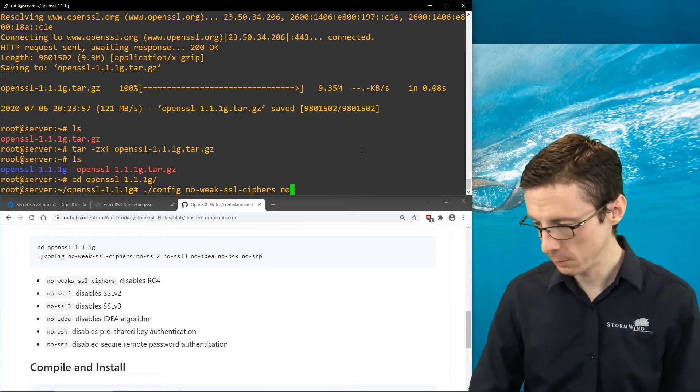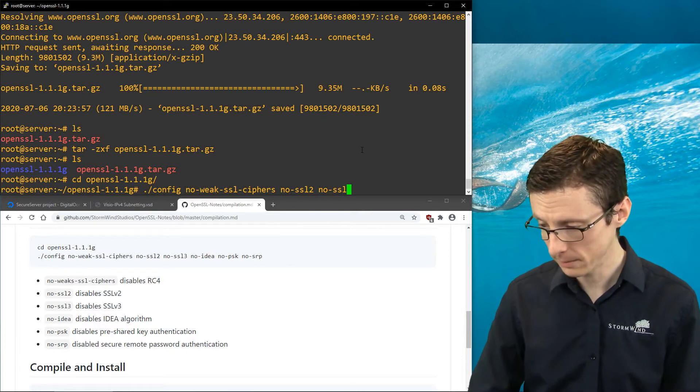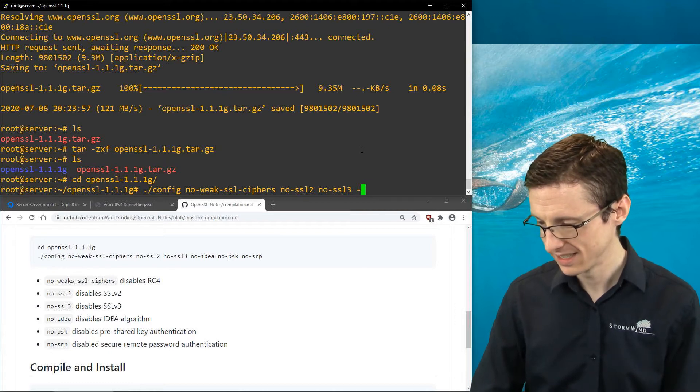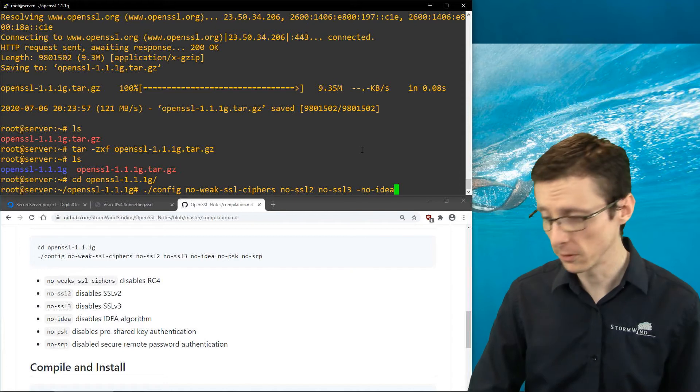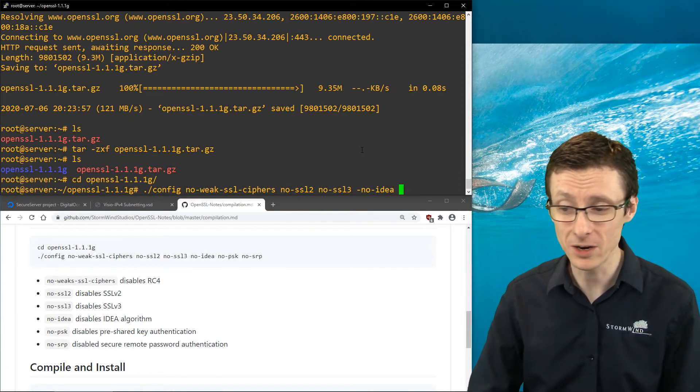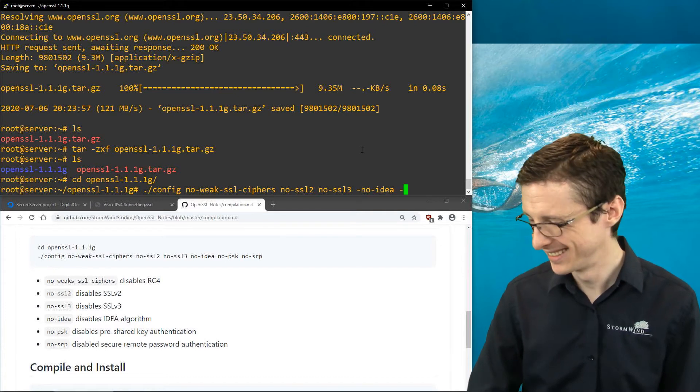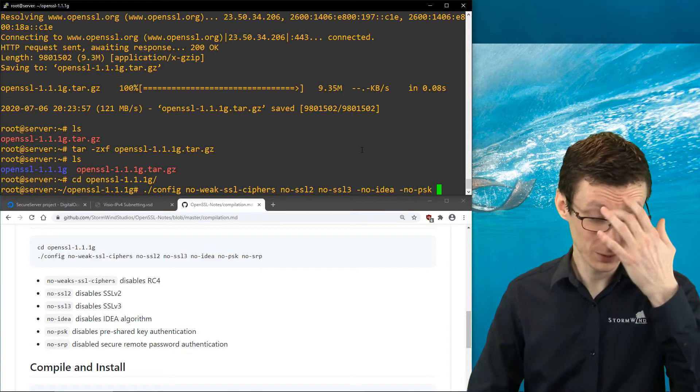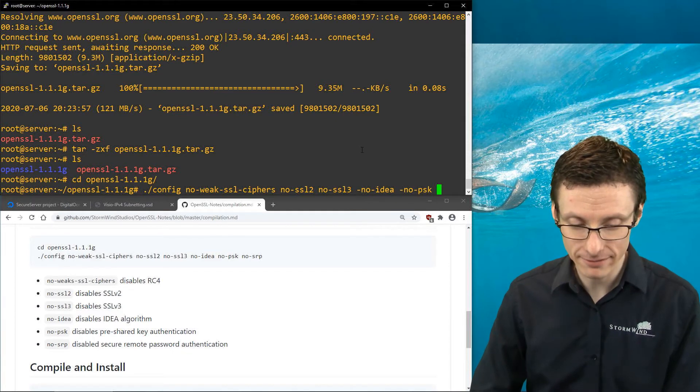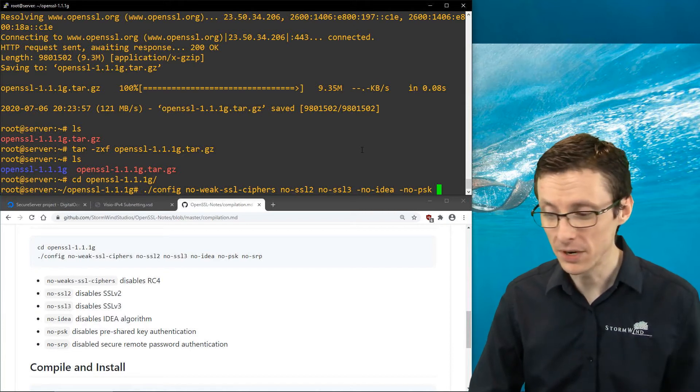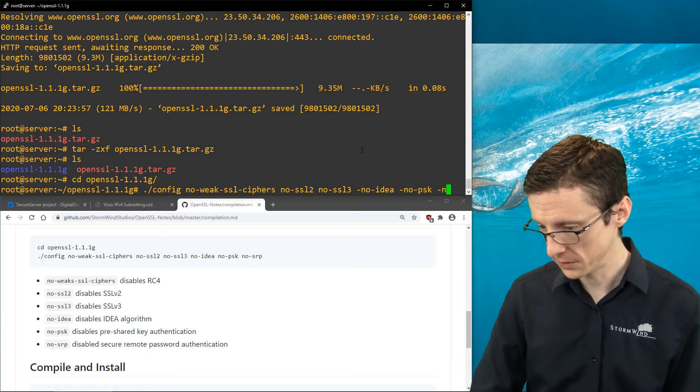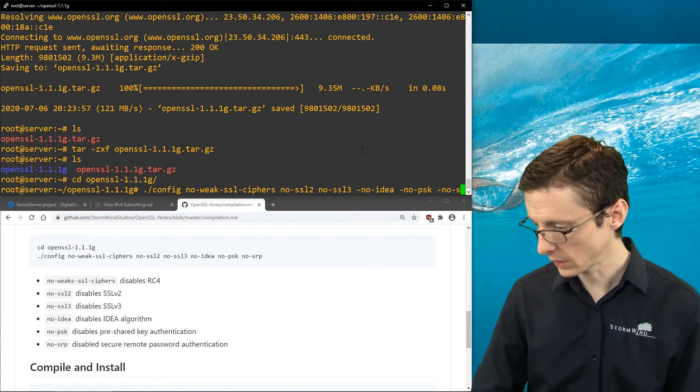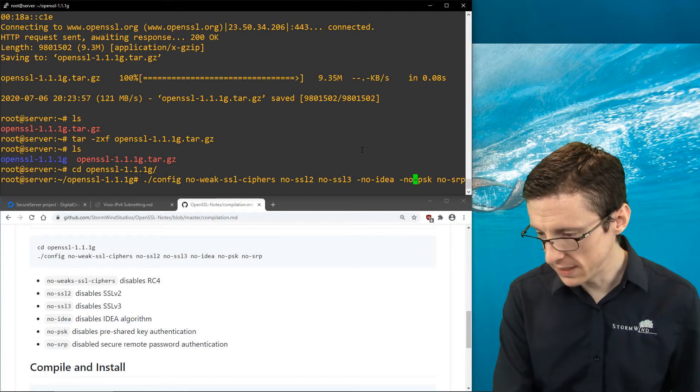We're going to say we don't want SSL version 2. We don't want SSL version 3. We don't want to use IDEA, which is another encryption algorithm, but we don't want to be using that. At least I don't have any purpose for it here on this server. So I'm going to say no-idea, no-psk. With SSL, you have the ability to authenticate using pre-shared keys, but it's pretty uncommon, so we're just going to disable that. And we will also disable SRP, secure remote password.